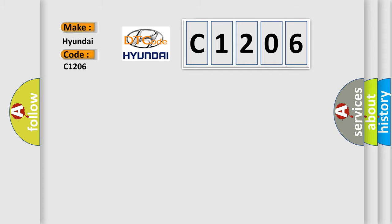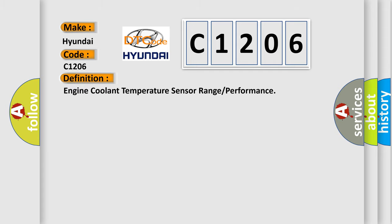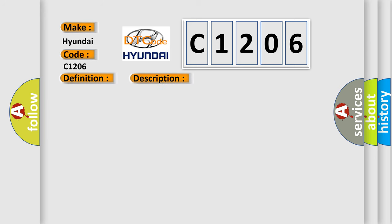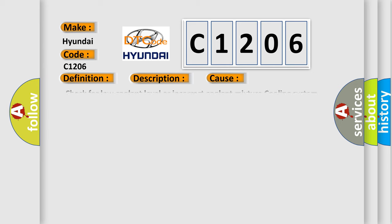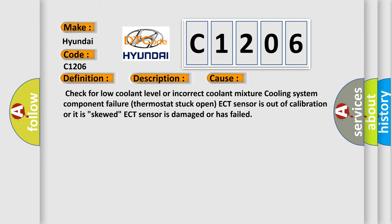The basic definition is: Engine coolant temperature sensor range or performance. And now this is a short description of this DTC code: Engine running for 20 minutes, and the PCM detected an ECT signal remained at less than a specified value during the CCM test period. This diagnostic error occurs most often in these cases: Check for low coolant level or incorrect coolant mixture cooling system component failure thermostat stuck open ECT sensor is out of calibration or it is skewed ECT sensor is damaged or has failed.